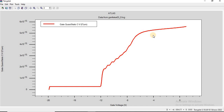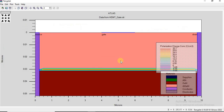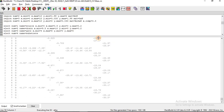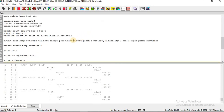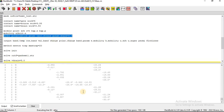Now let us look into the physical insights for the AlGaN/GaN HEMT. What is the role of the AlGaN barrier? The aluminum gallium nitride barrier introduces polarization effects — piezoelectric and spontaneous polarization at the AlGaN/GaN interface — which induces the two-dimensional electron gas. In the code, we have introduced these polarization effects in this specific line.